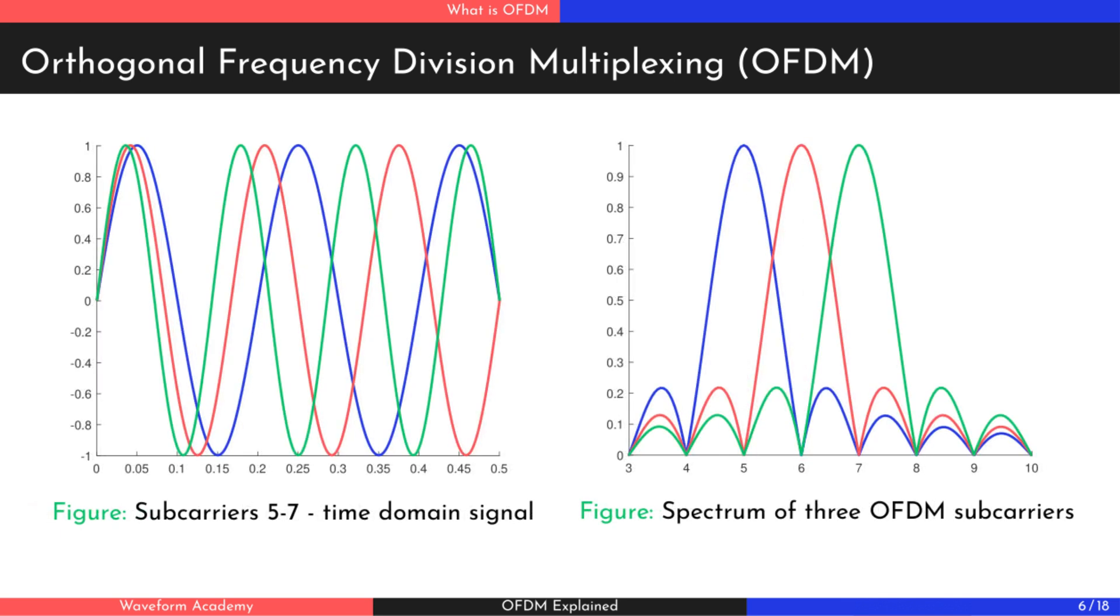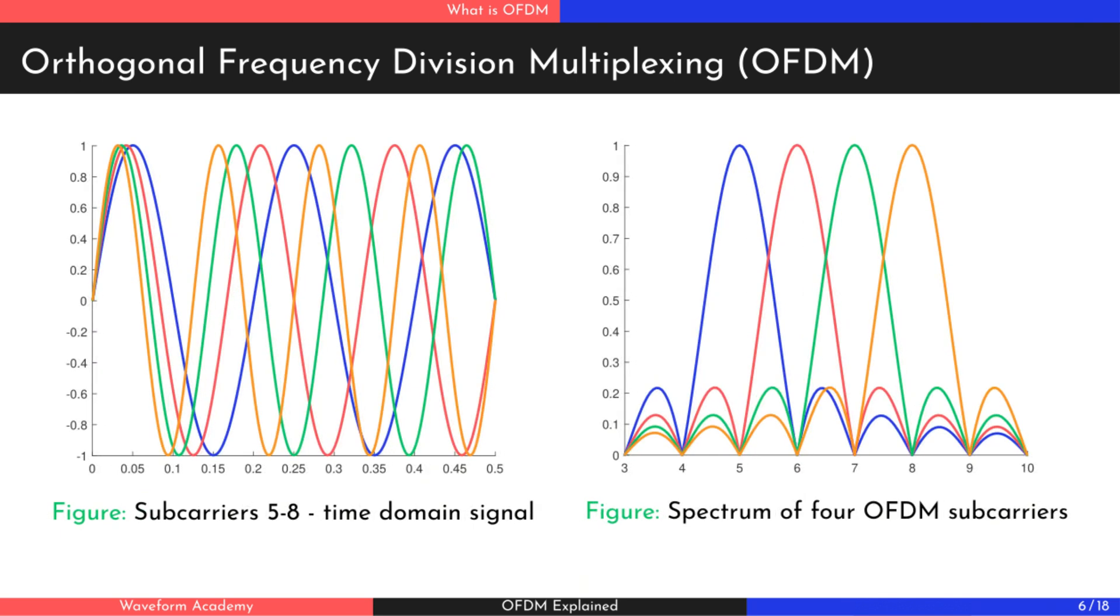We can now add more subcarriers, maintaining this same principle. As you can see on the right, the frequency spacing between them is uniform, and when one subcarrier peaks, all others are at zero.